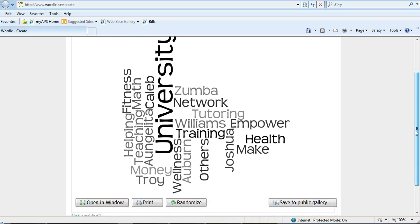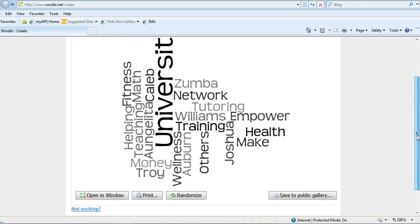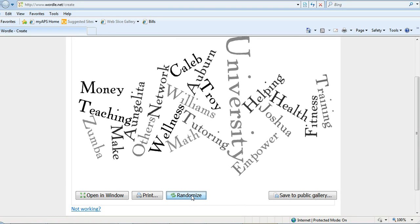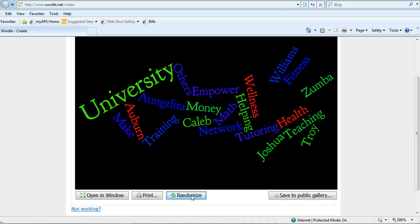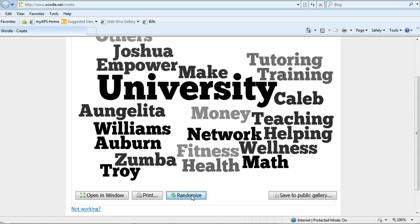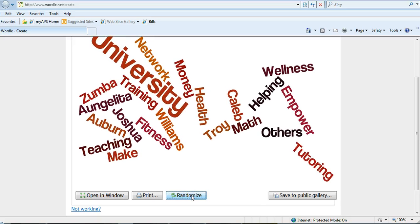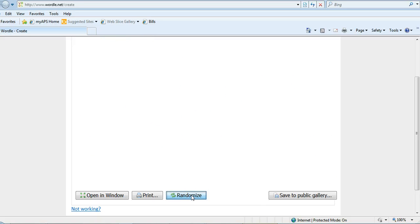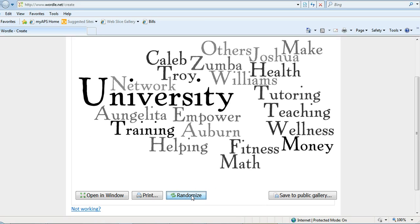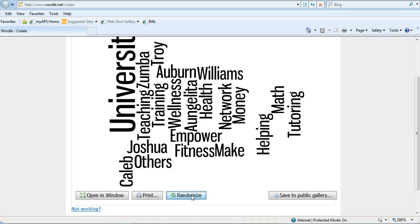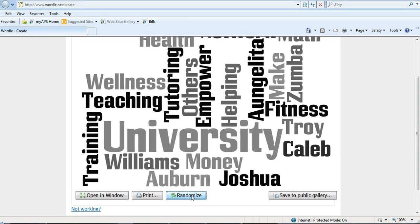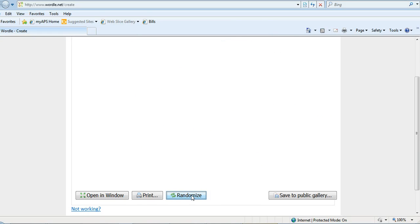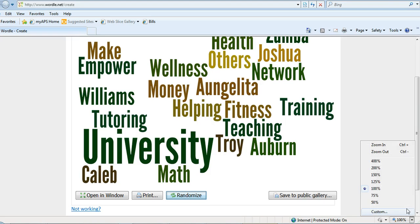To see the different ways that it can be presented, continue to click. You can see the different ways. So once you get one that you like, I'll pick this one.